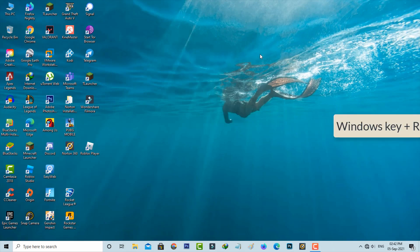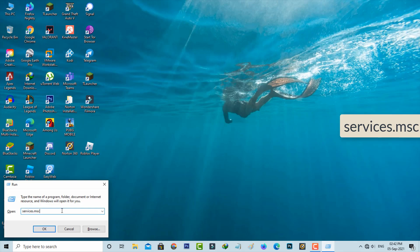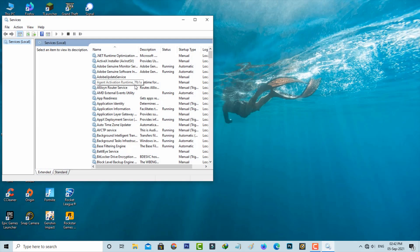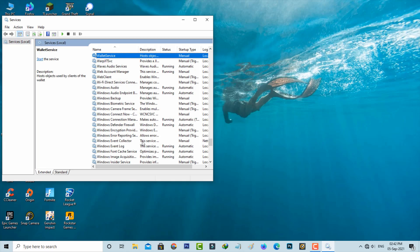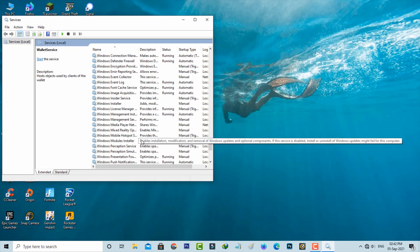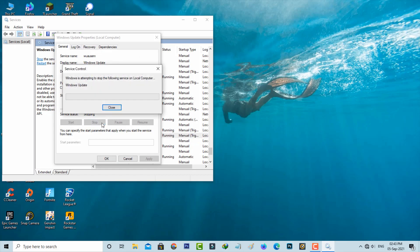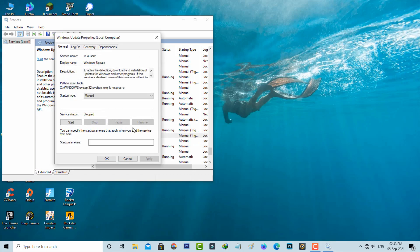Then open Windows Run and execute the command services.msc. It shows all Windows services. Locate Windows Update service and click to start this service, then close the window.